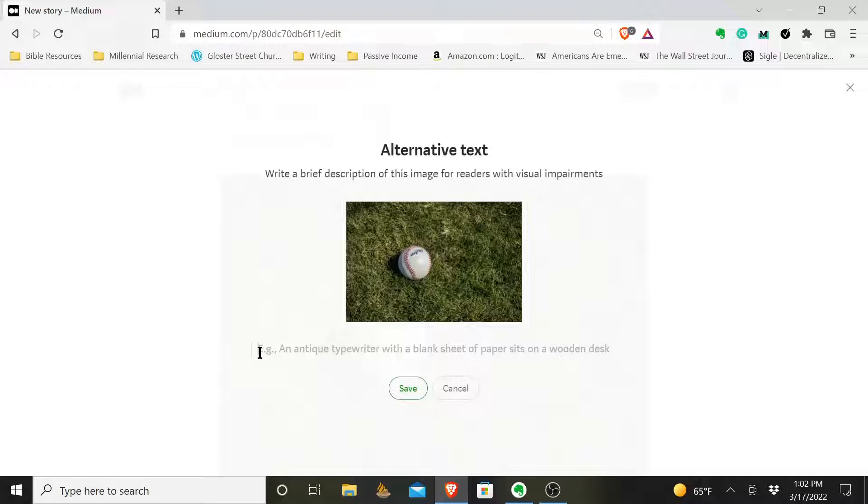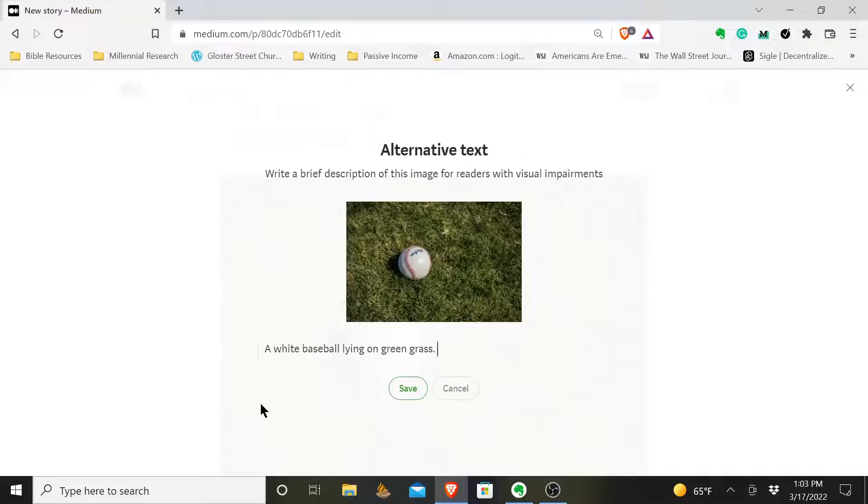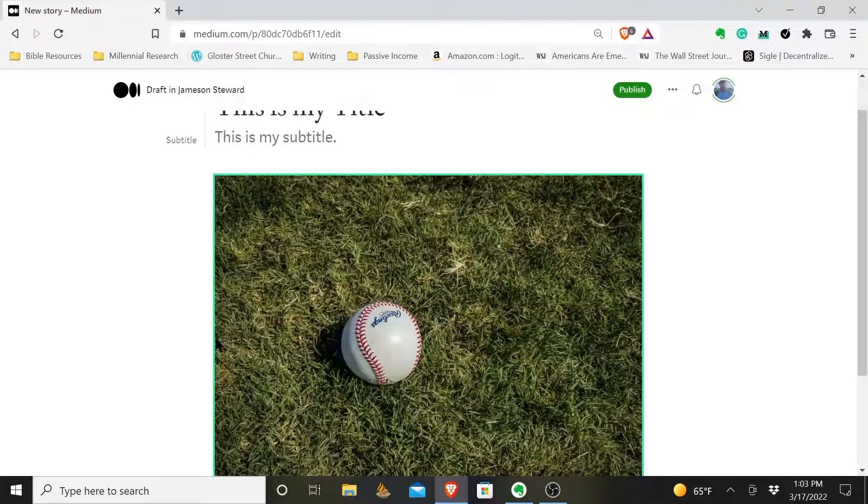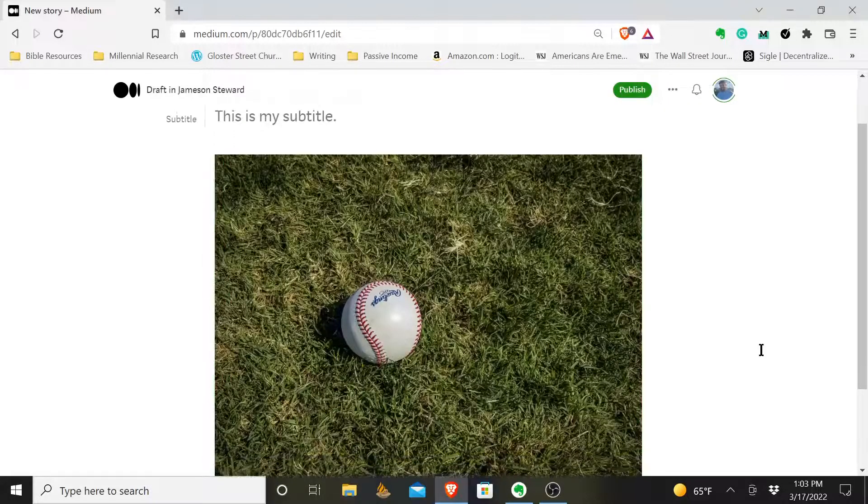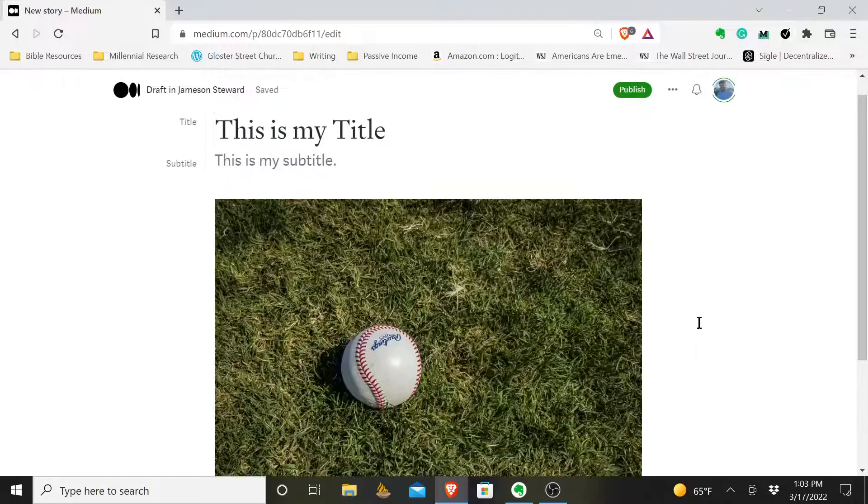So what I would do in this case is I would write 'a white baseball lying on green grass.' That's an accurate brief description of what this picture is. And I would hit save, and I have now added that alt text to my image.